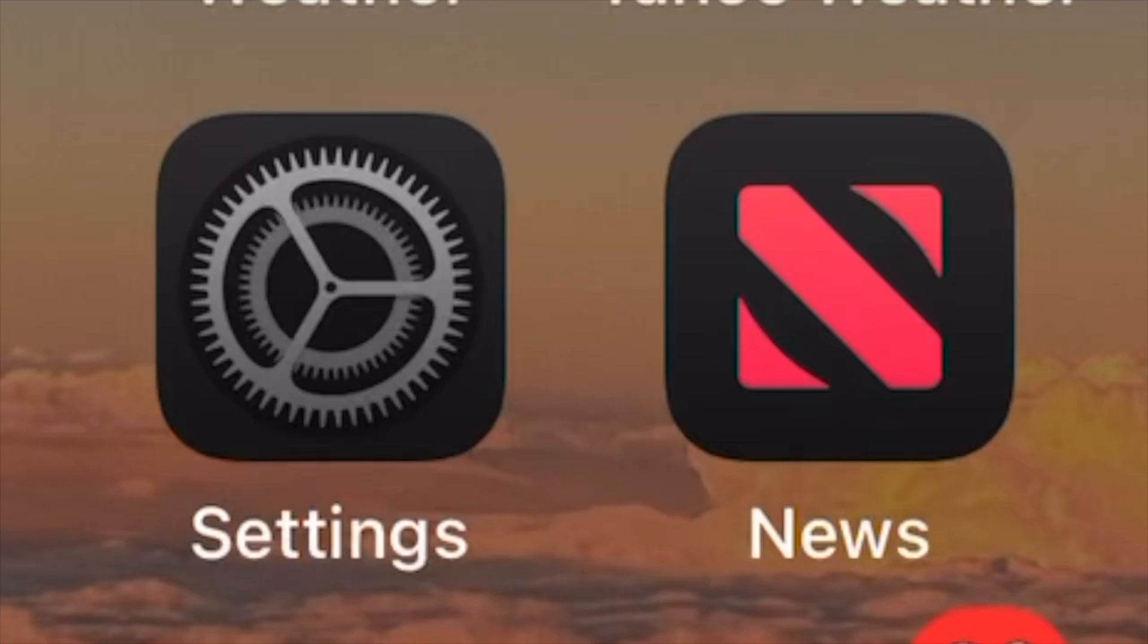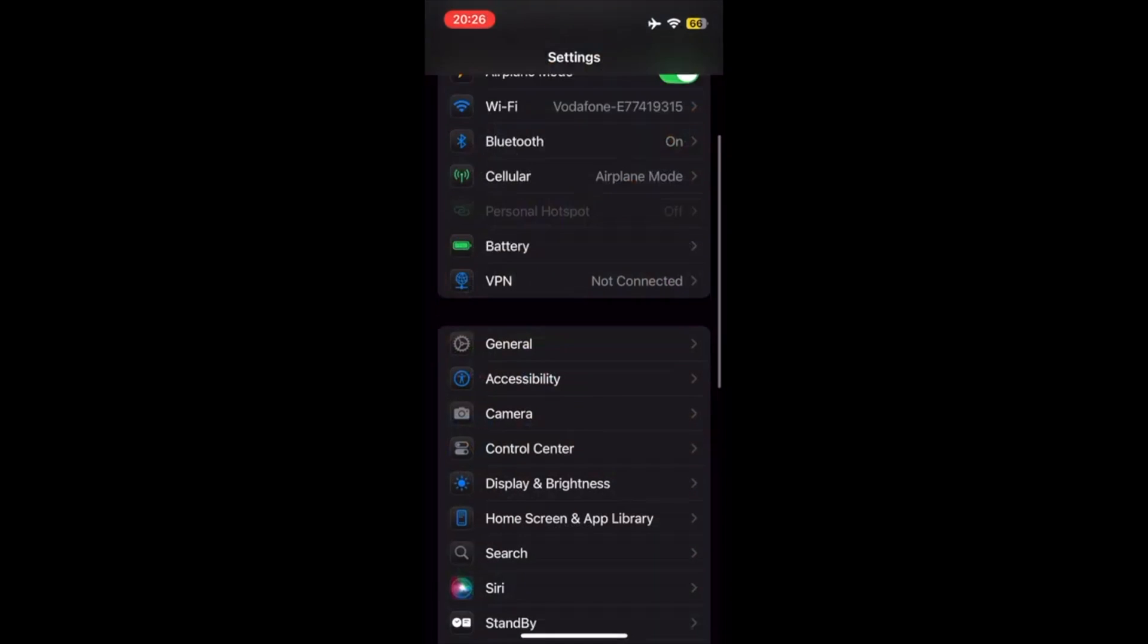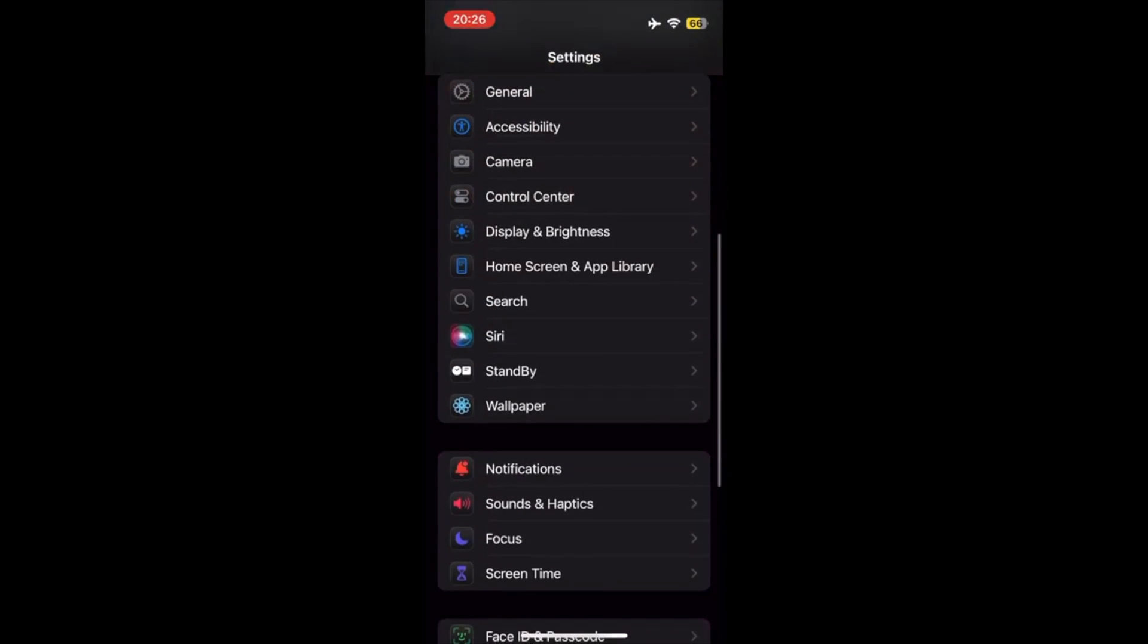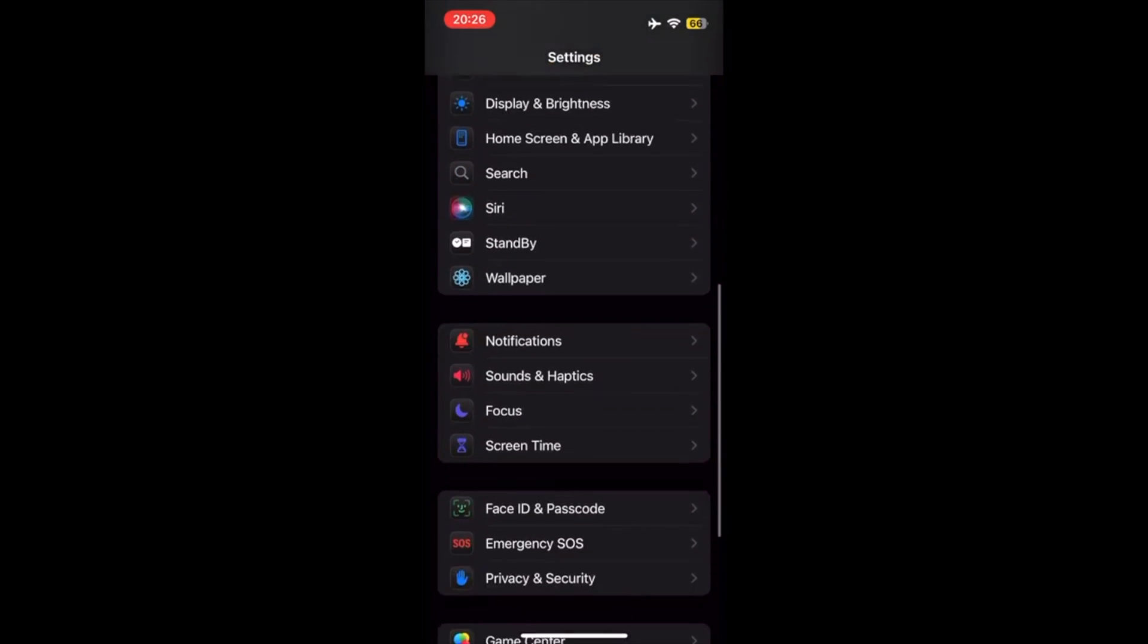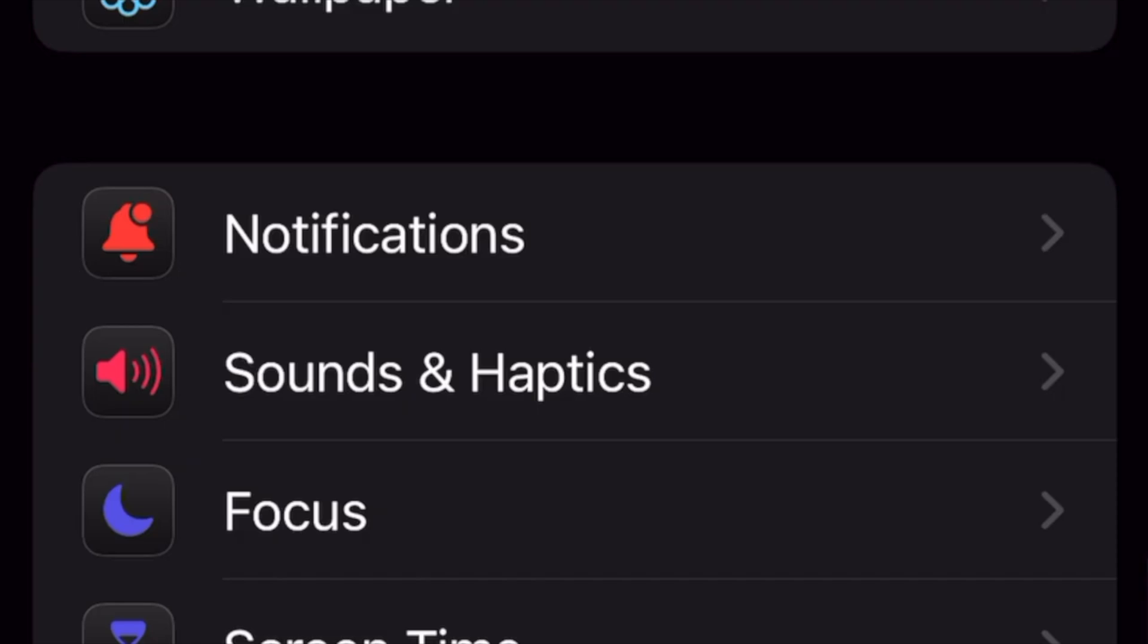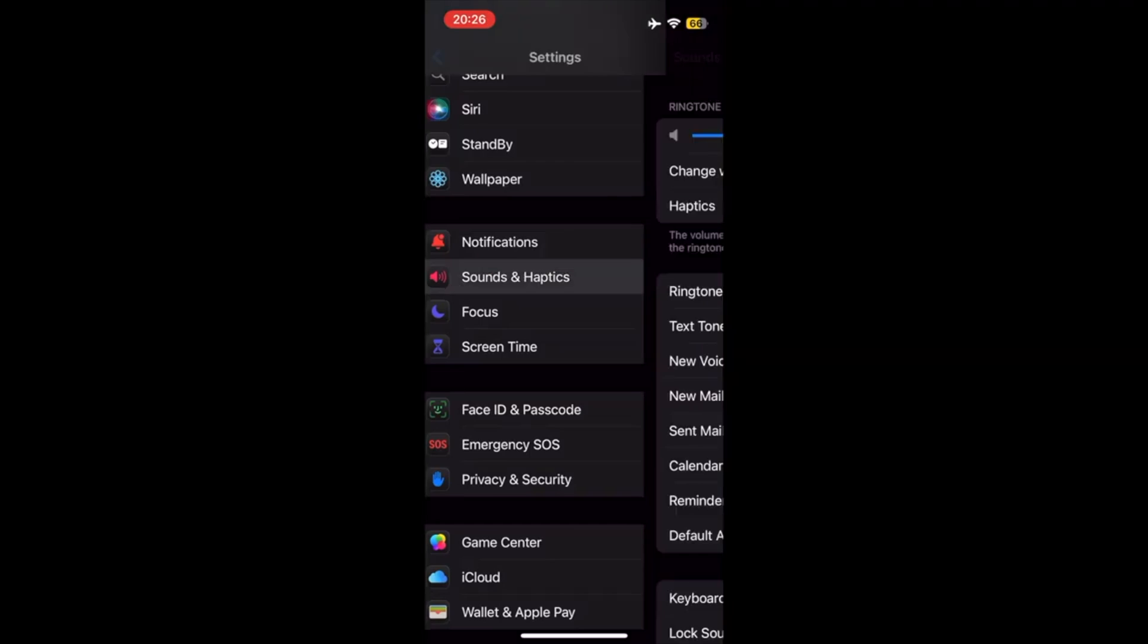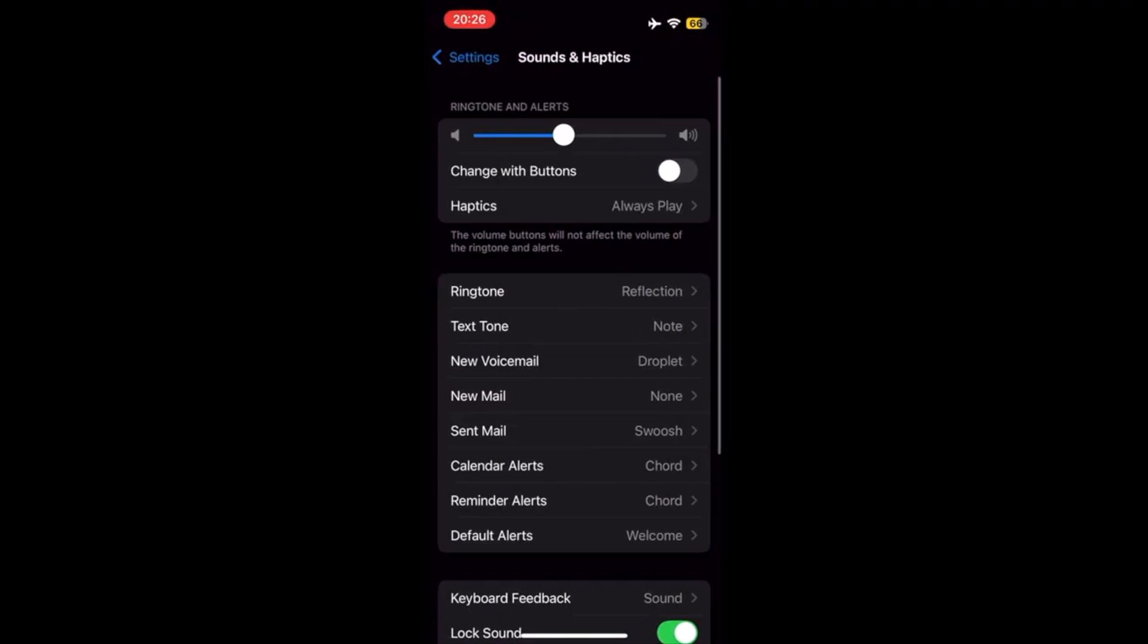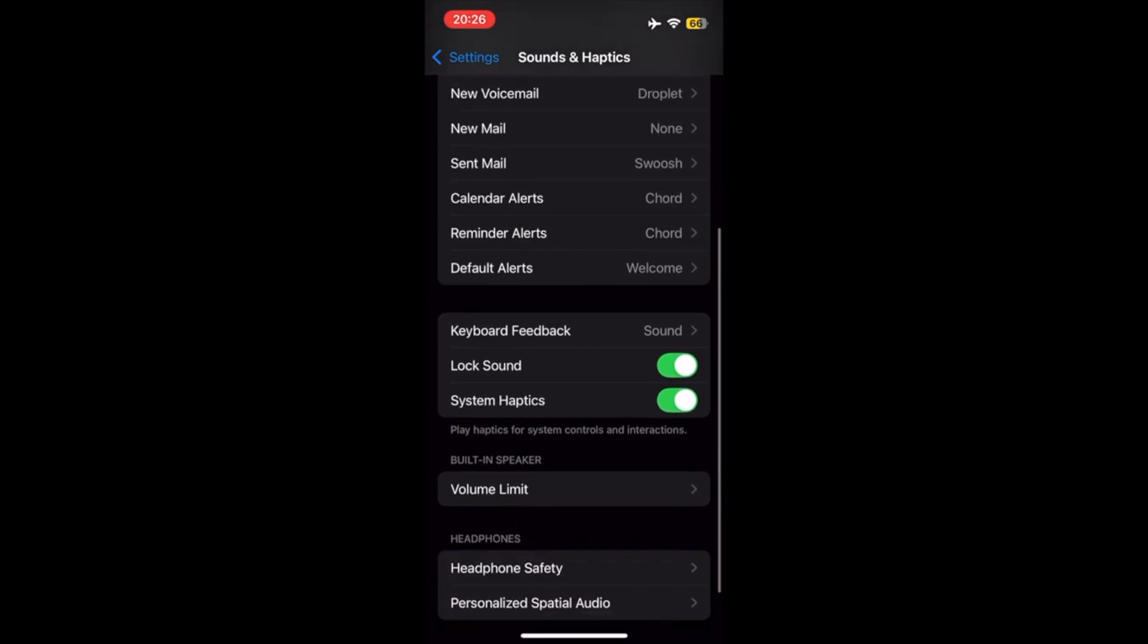First, go to Settings. At Settings, go to Sounds and Haptics. At Sounds and Haptics, scroll down to Volume Limit.